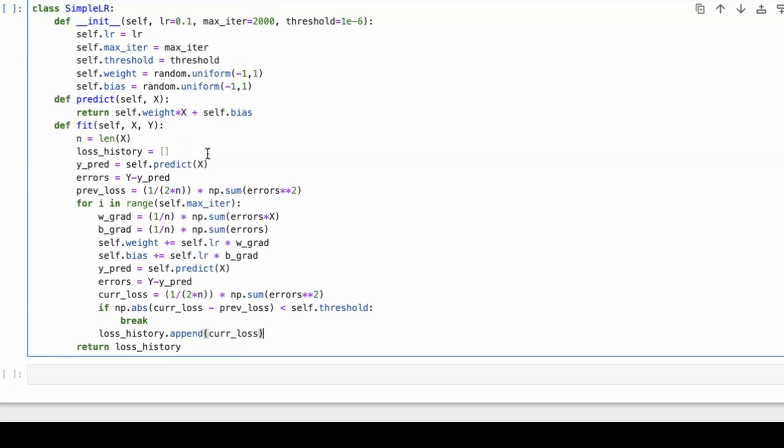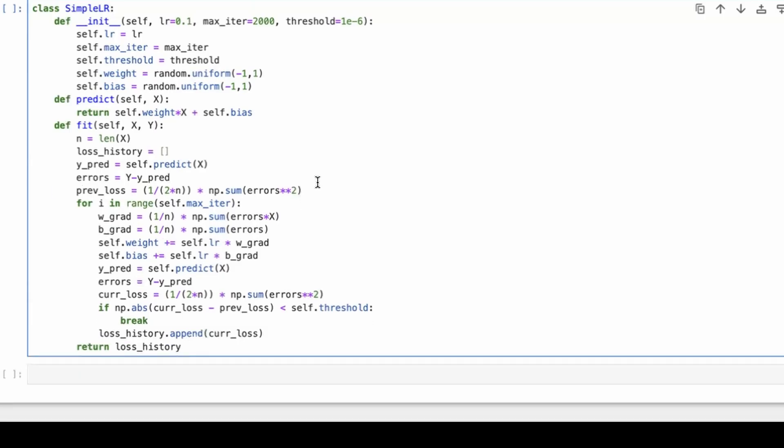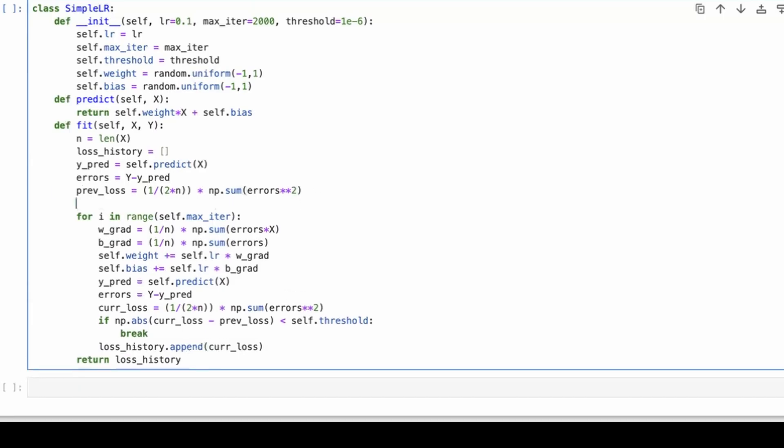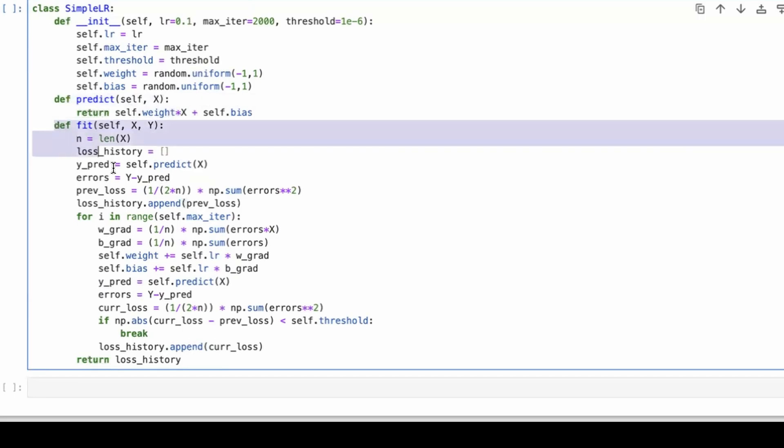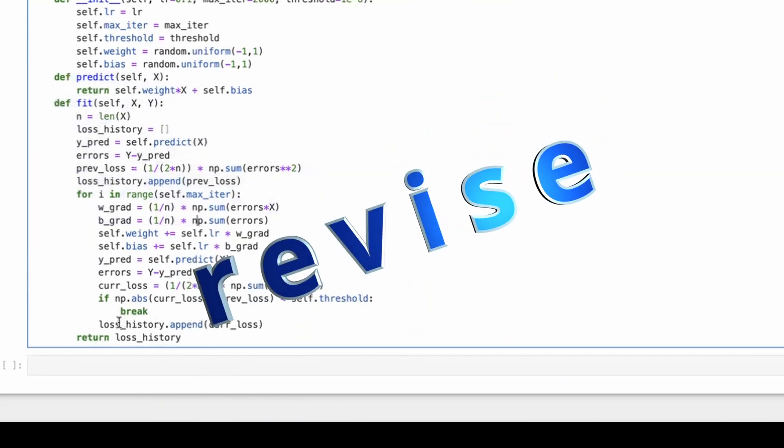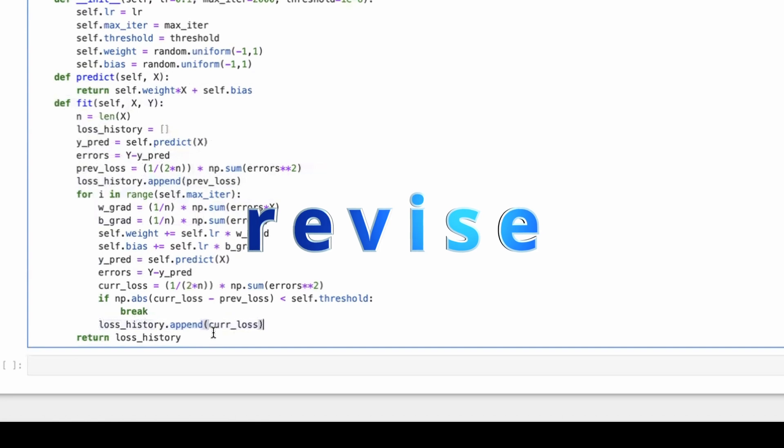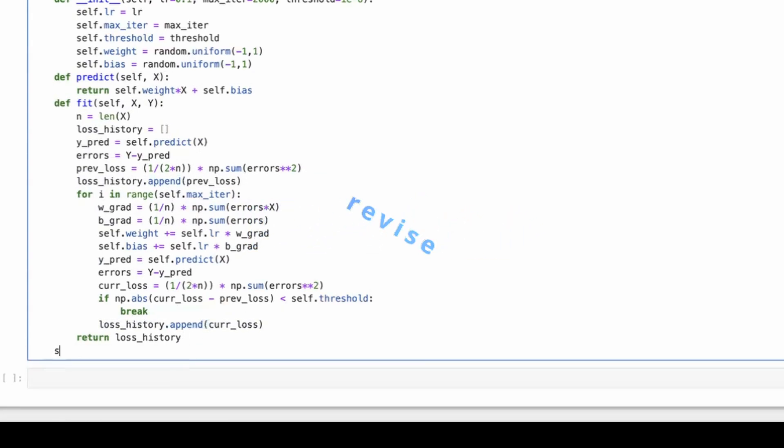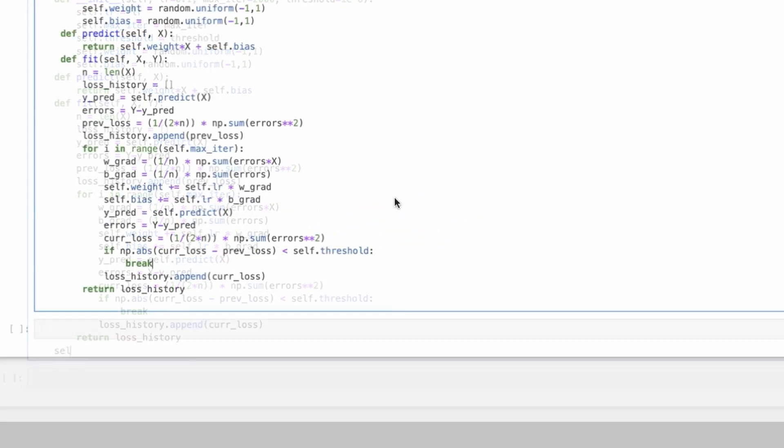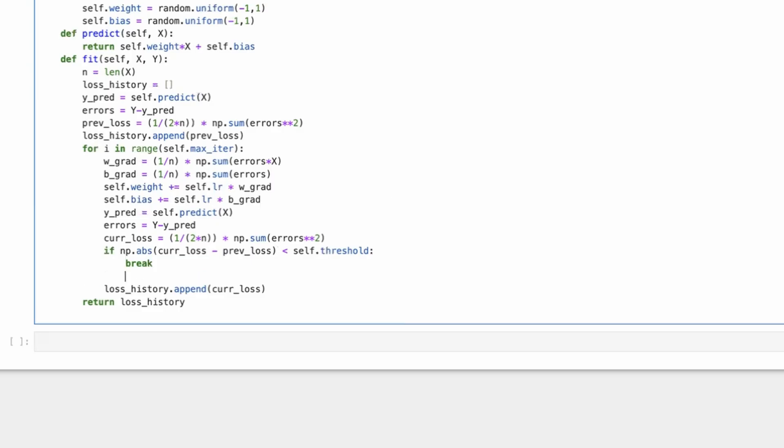This one would be np.absolute value of current loss minus previous loss. If that is less than self.threshold, then we'll do break and we'll finally return loss_history. One thing is that to add the loss_history.append current_loss. That seems good. One thing also we can do is that if we have the previous loss, we can just do loss_history.append previous_loss. Looks good. Predict function looks good. Fit function looks good. Make it a practice to revise what you're writing. So then you will run into less errors. One more thing that I missed was that I'm not updating the previous loss here. So previous loss would be equal to current loss. I think the fit function looks good next.